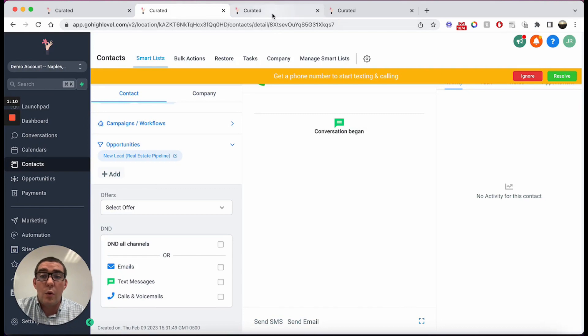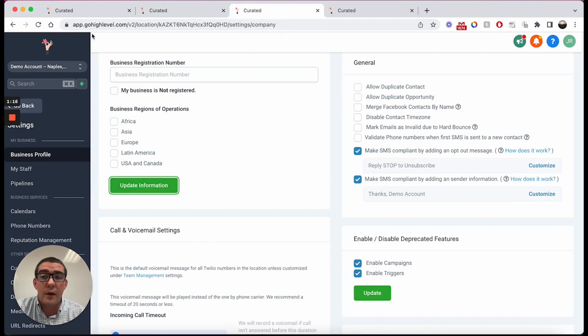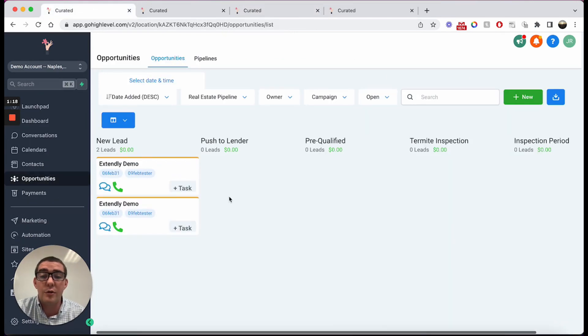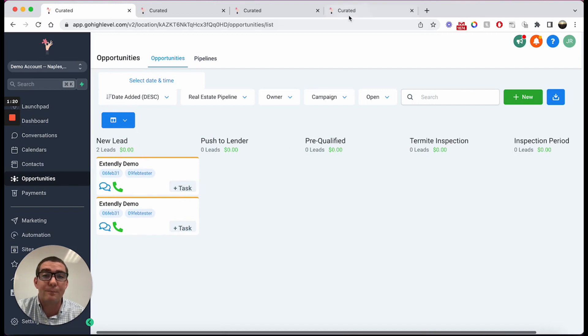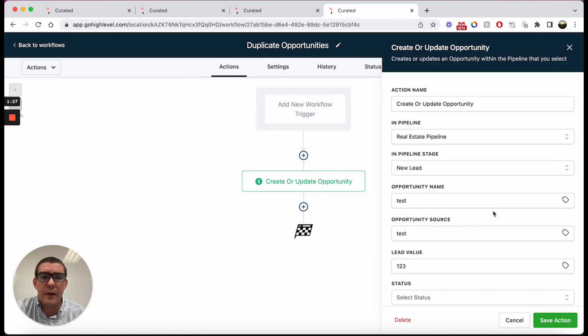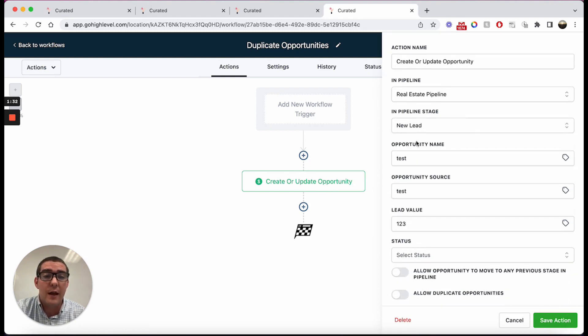So then what about the toggle inside the workflow builder? I'm going to go ahead and toggle this off and you'll notice that I have two opportunities here with the same name. Now what I'm going to do here is create a workflow and create the opportunity action and it says create or update opportunity. That's really important, we'll get to that in just a second.